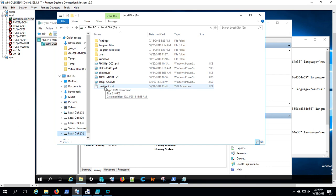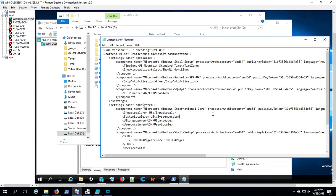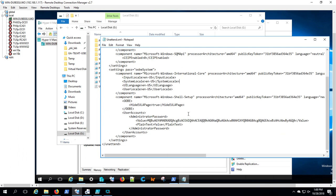Here you can see I've mounted that base image disk in Windows Explorer and there's my unattended file. It looks like this, and you can see basically the same settings that we just stepped through previously.